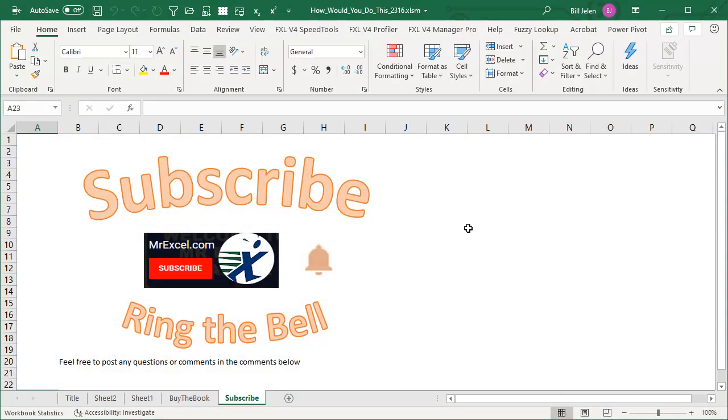Usually I'm giving you tips today. I'm asking you for tips. Please subscribe and ring that bell. Feel free to post any questions or comments down in the comments below. I want to thank you for stopping by. We'll see you next time for another netcast from MrExcel.